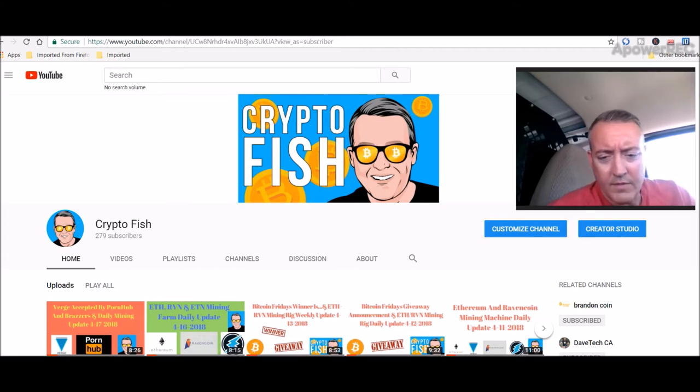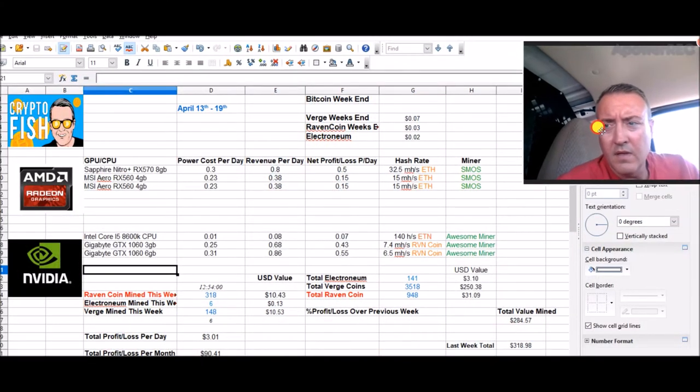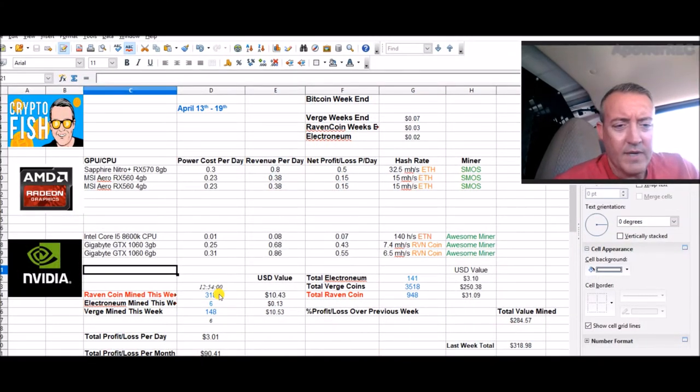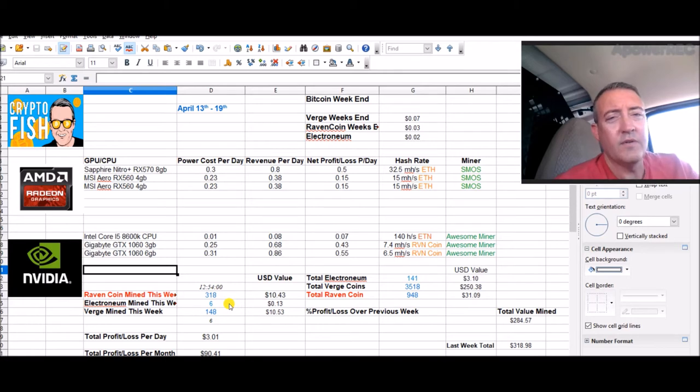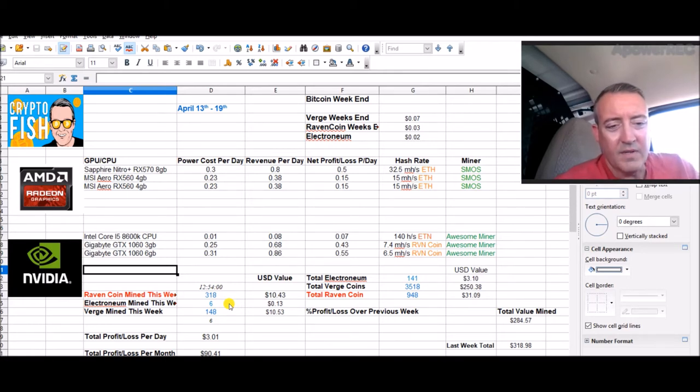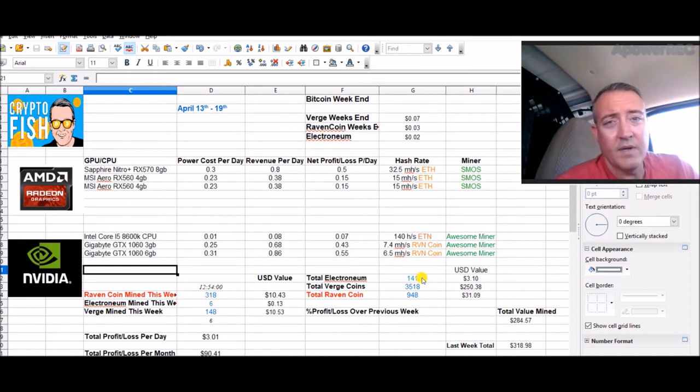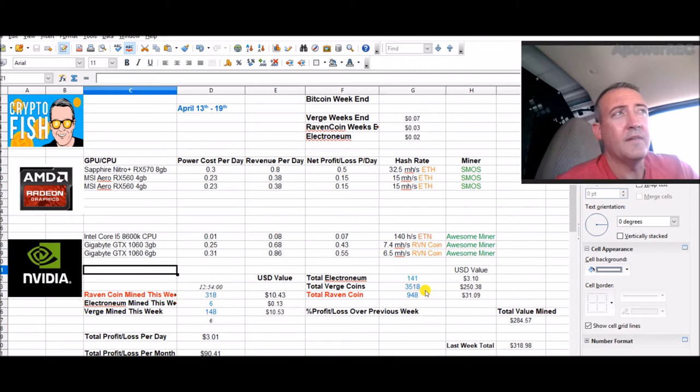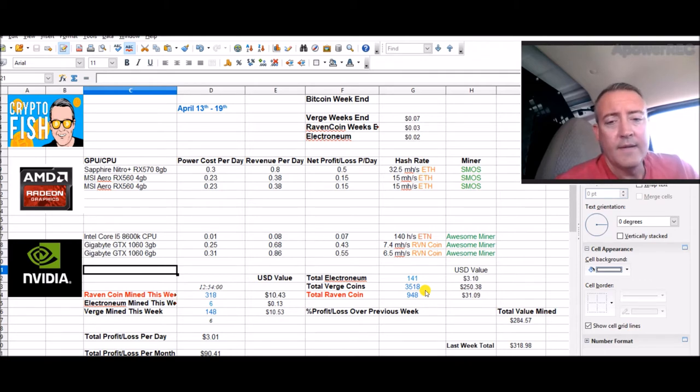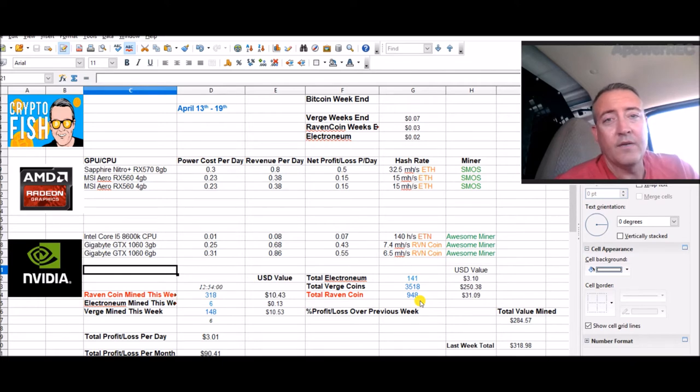Let's pull up the spreadsheet. I've already done the numbers: 318 Raven coins so far this week, 148 Verge, and only six Electronium mined on my CPU. Totals are 141 Electronium, 3,518 Verge—that actually just paid out last night, another 250 Verge—and 948 Raven coin total mined.